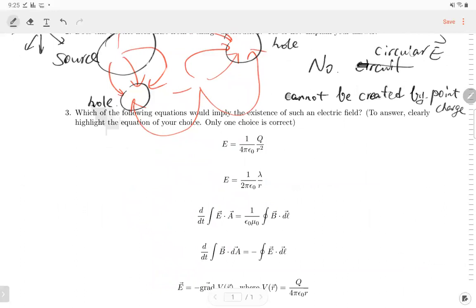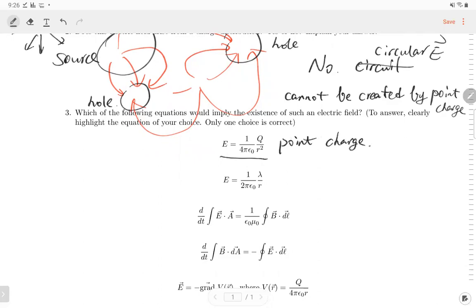Number three: which of the following equations would imply the existence of such an electric field? There is only one correct choice. Option one: the electric field equals a constant times charge over distance squared — that's Coulomb's law for a point charge, not created by changing magnetic field.